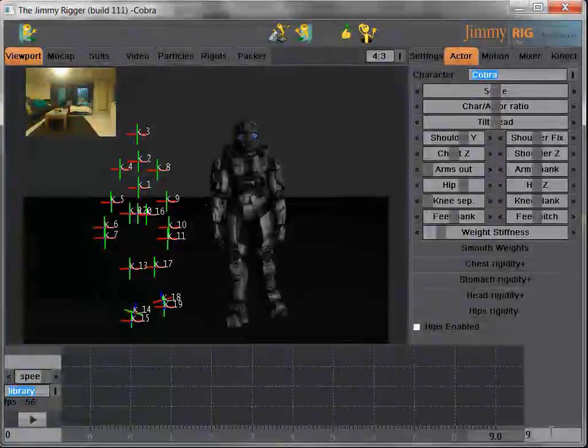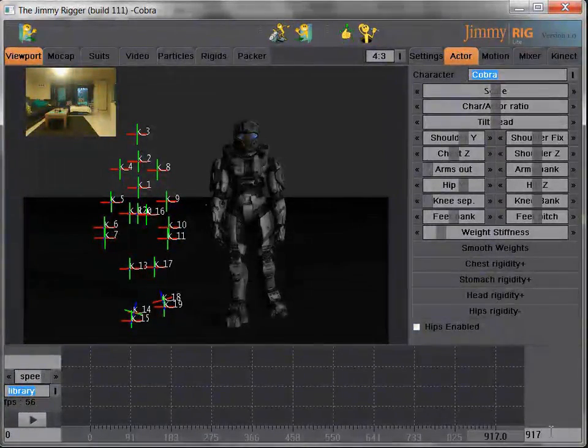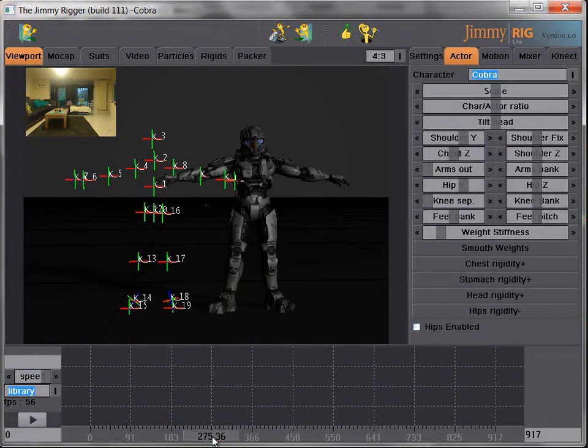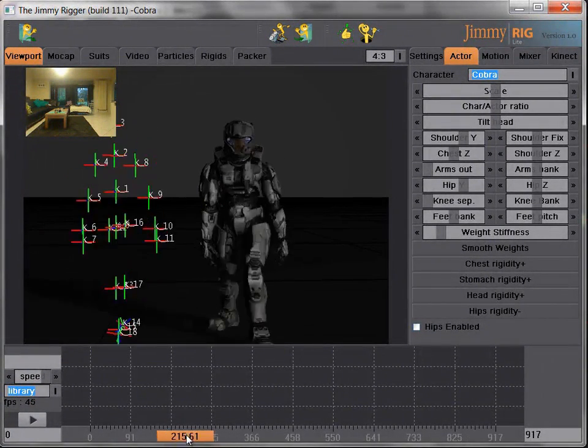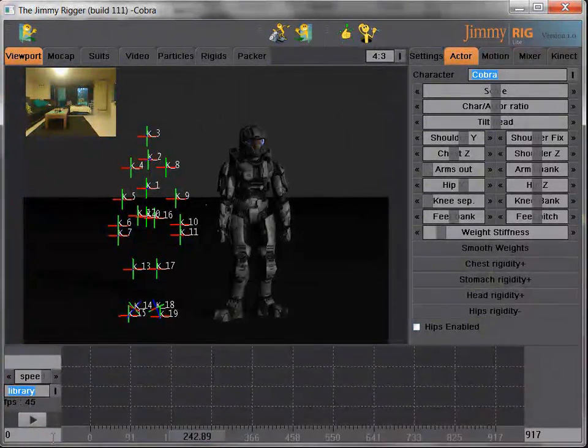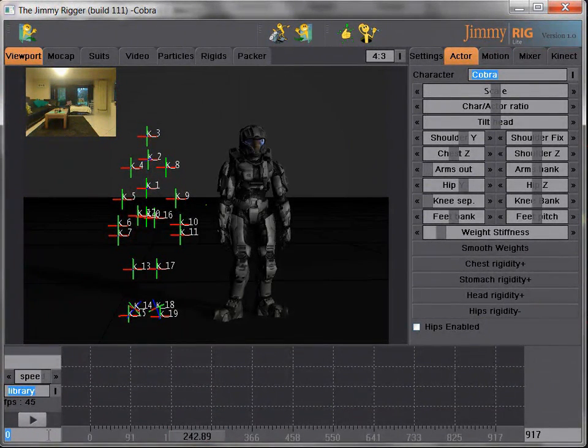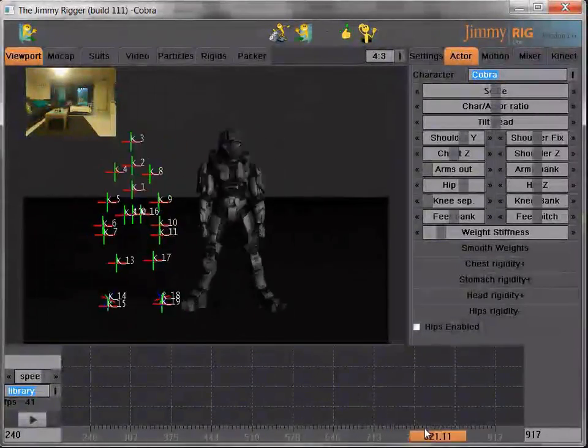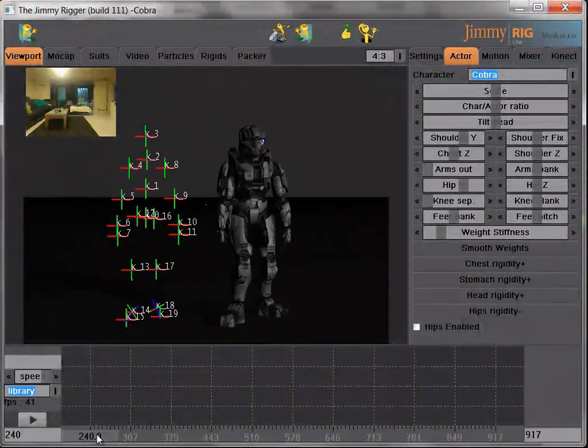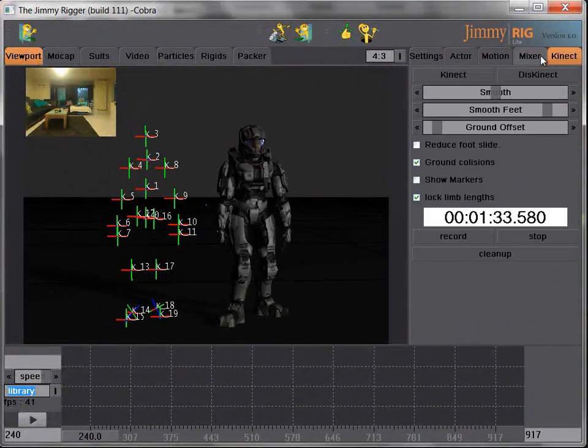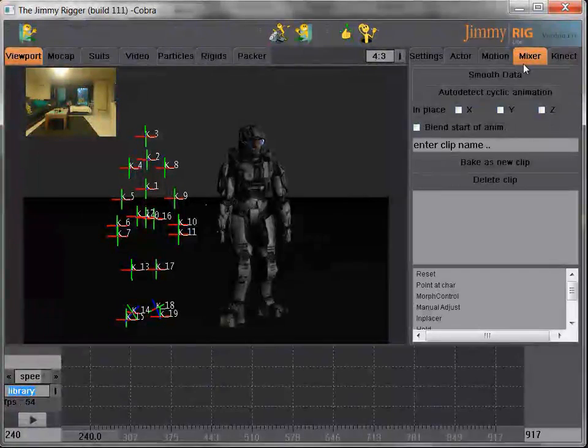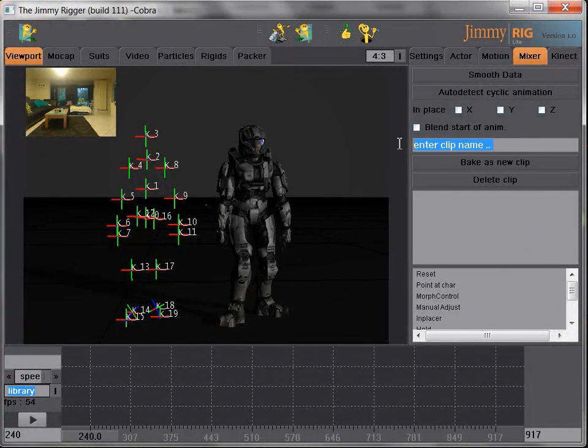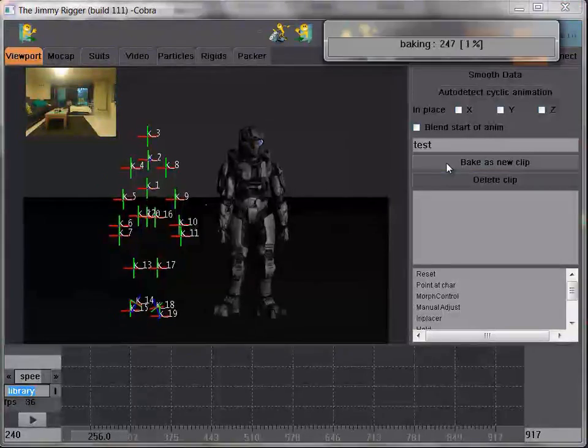And then what we're going to do now, is trim our clip, up to frame 9.17, and from, let's say, 2.40. Okay, so that's a good piece of animation there. And we will make it into a clip. Just enter a new name, and we bake the motion.